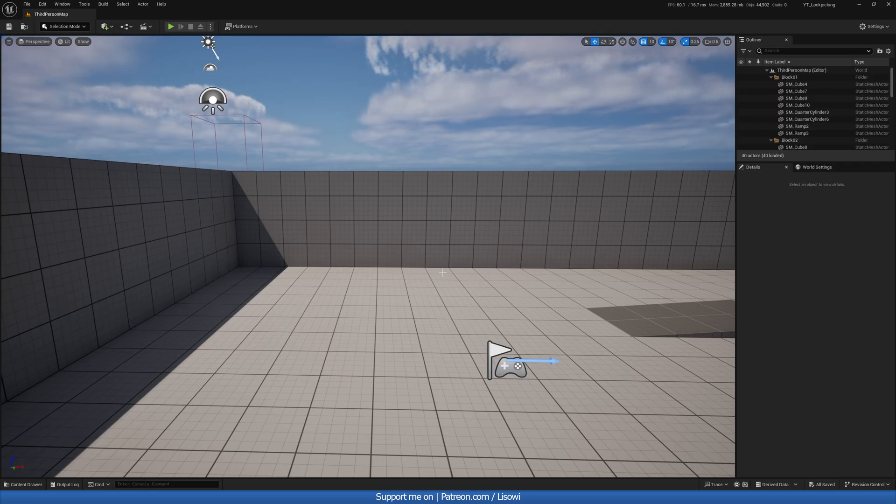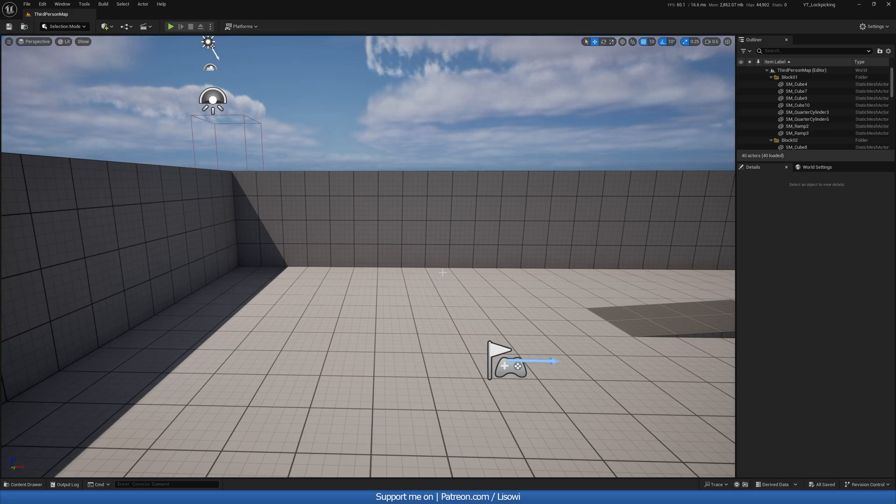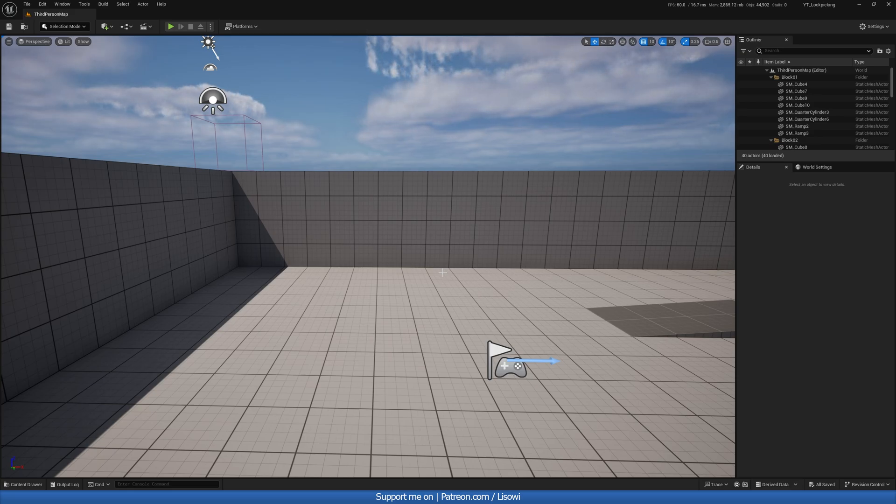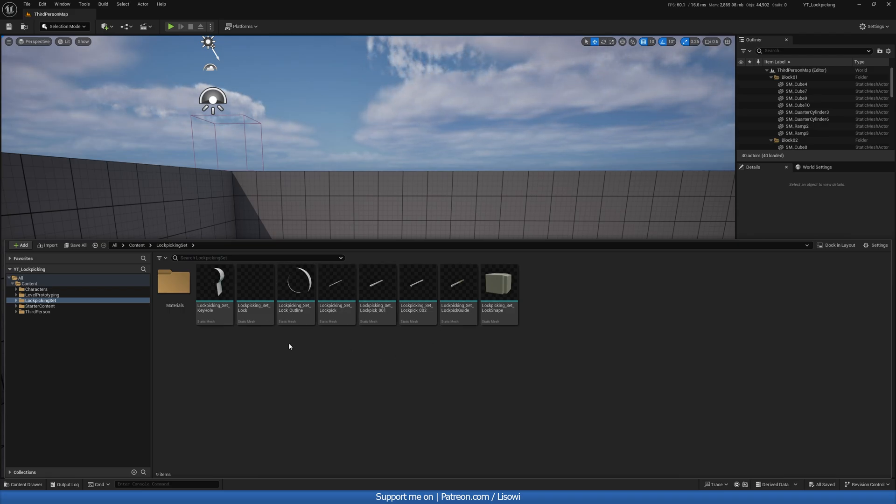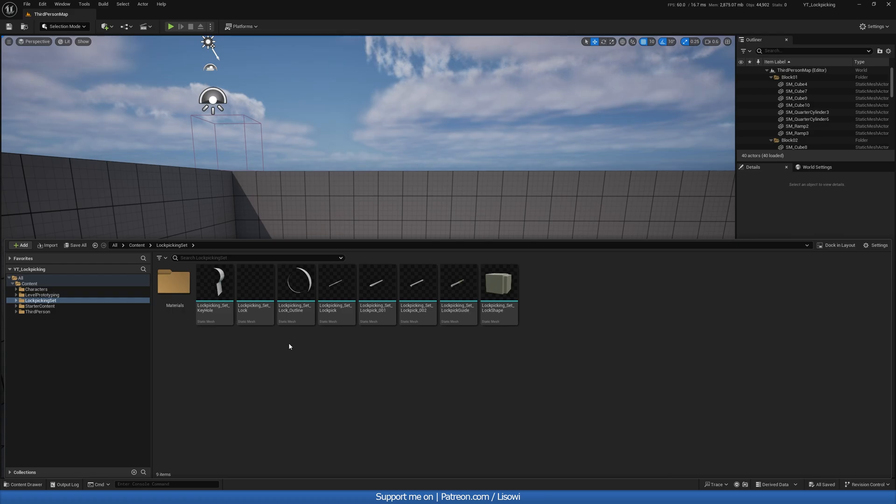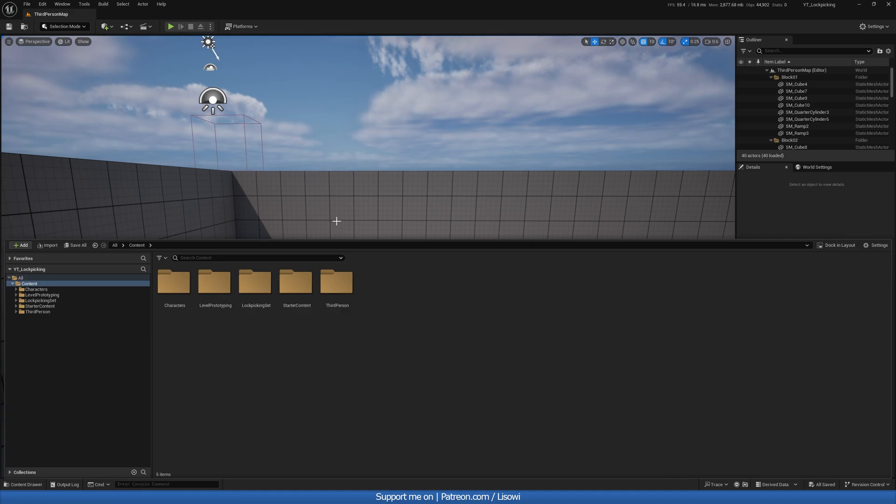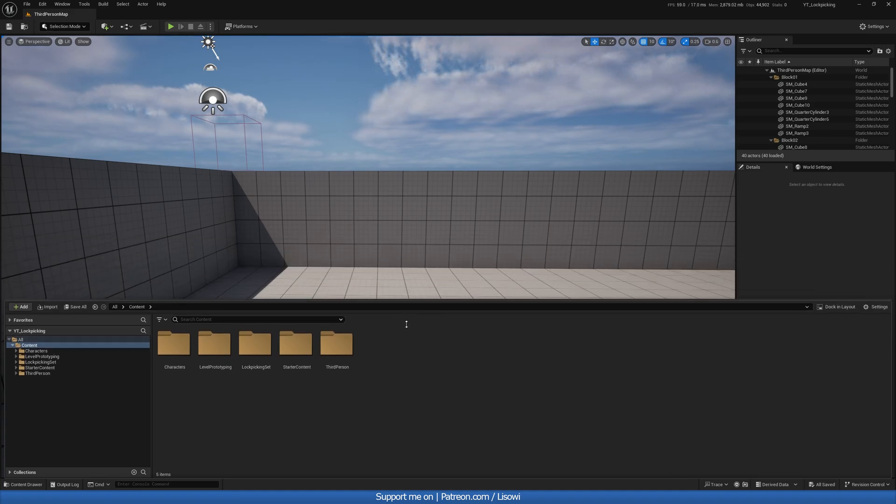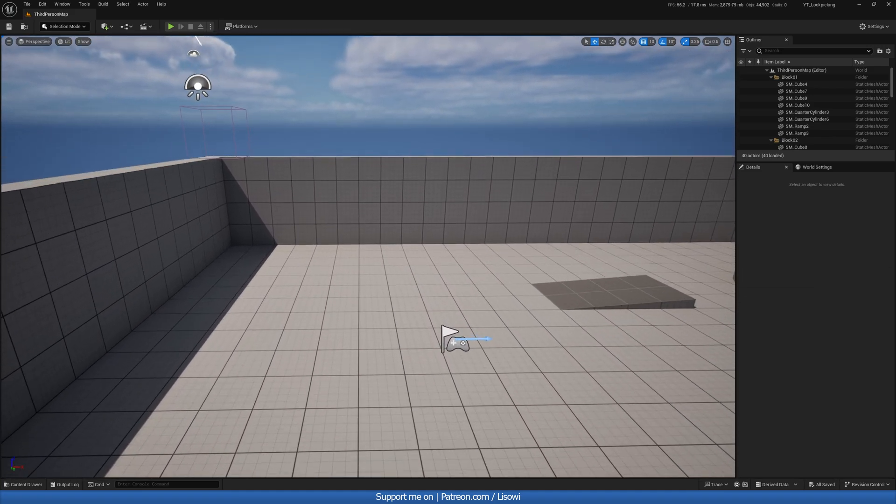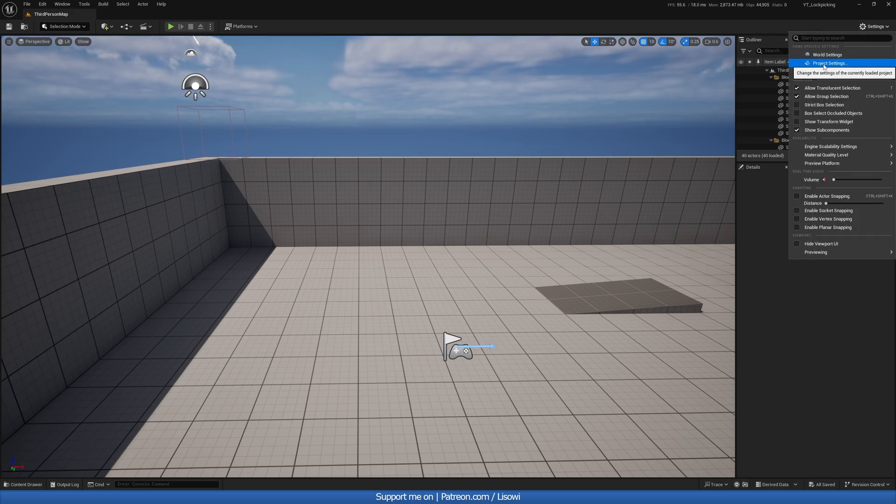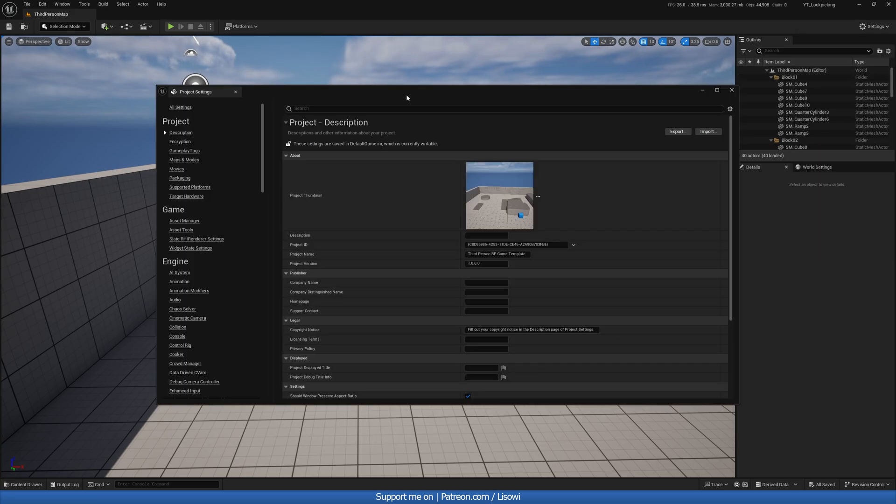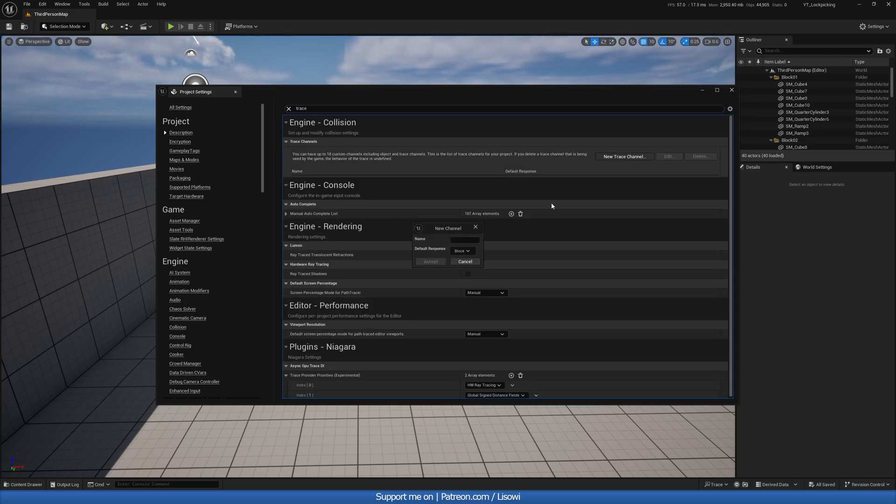Before we begin, we are going to need a lockpicking set. Now of course you can go ahead and create this in Unreal Engine with some basic shapes, but if you want a lockpicking set, now I have created one in Blender real quickly. It's not the best, but it's there. So if you want to get these files, I'll have them on my Patreon if you want to support me. And I'll also link something in the description below that you can get on Sketchfab or something like that. So with that out of the way, let's go ahead and first of all, create an interaction system. So on the top left in settings, let's go here, go to project settings.